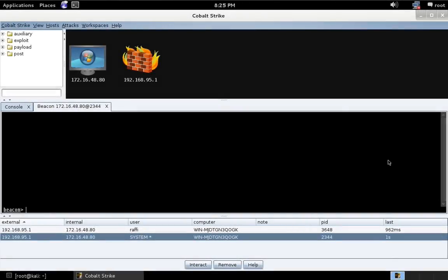Hi, this is Raphael Mudge, the creator of Cobalt Strike. In this video, I'm going to demonstrate pass the hash with Mimikatz.